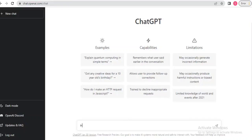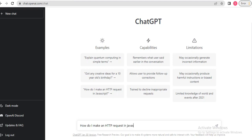Make an HTTP request in JavaScript. You can find your solution using ChatGPT. Please enter your requirement and hit the enter button to get the answer from ChatGPT.